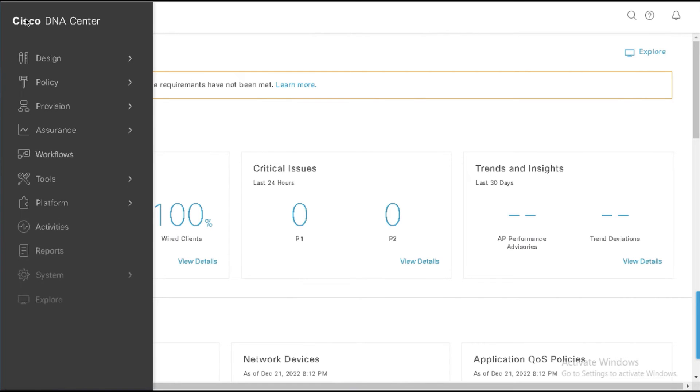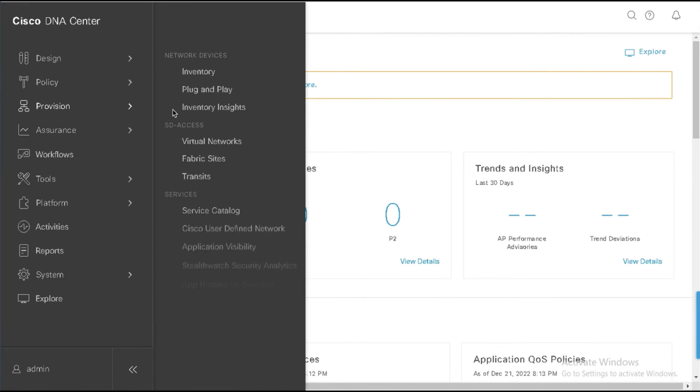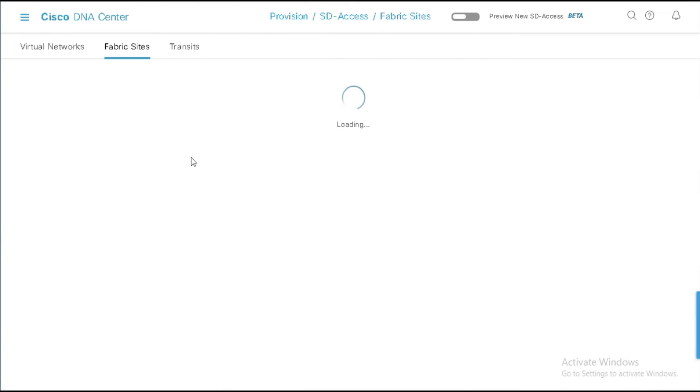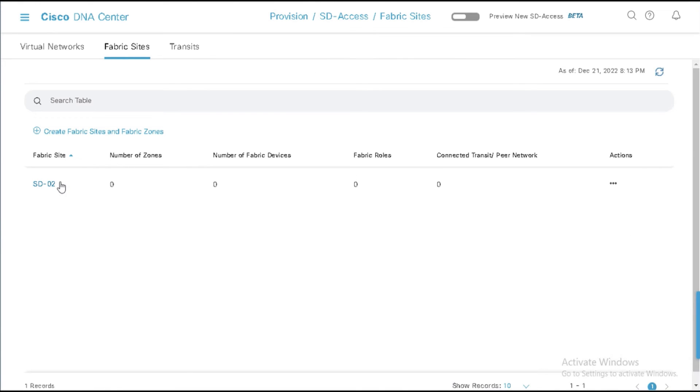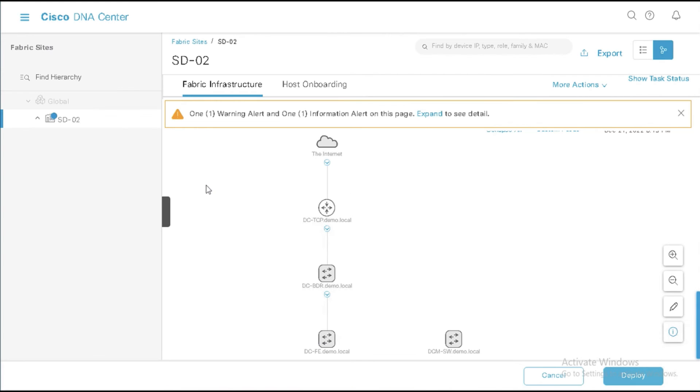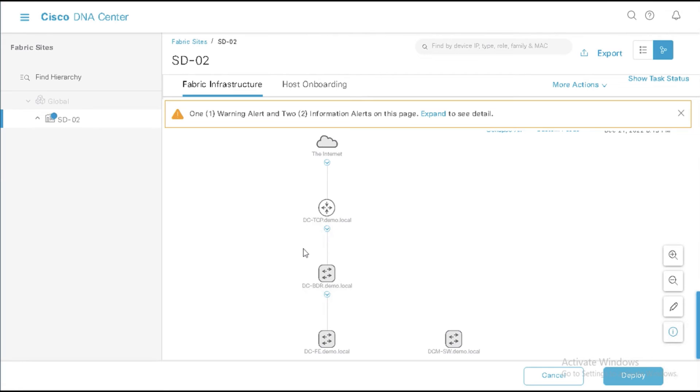So we're going to come here and we're going to look at provision and fabric site. We've already got a fabric site set up in the sense that there's devices assigned to this SD-02. If we have a look at this really quickly, we're going to see that I have DC-TCP, which is transit control plane. I've got a border. I've got a fabric edge.